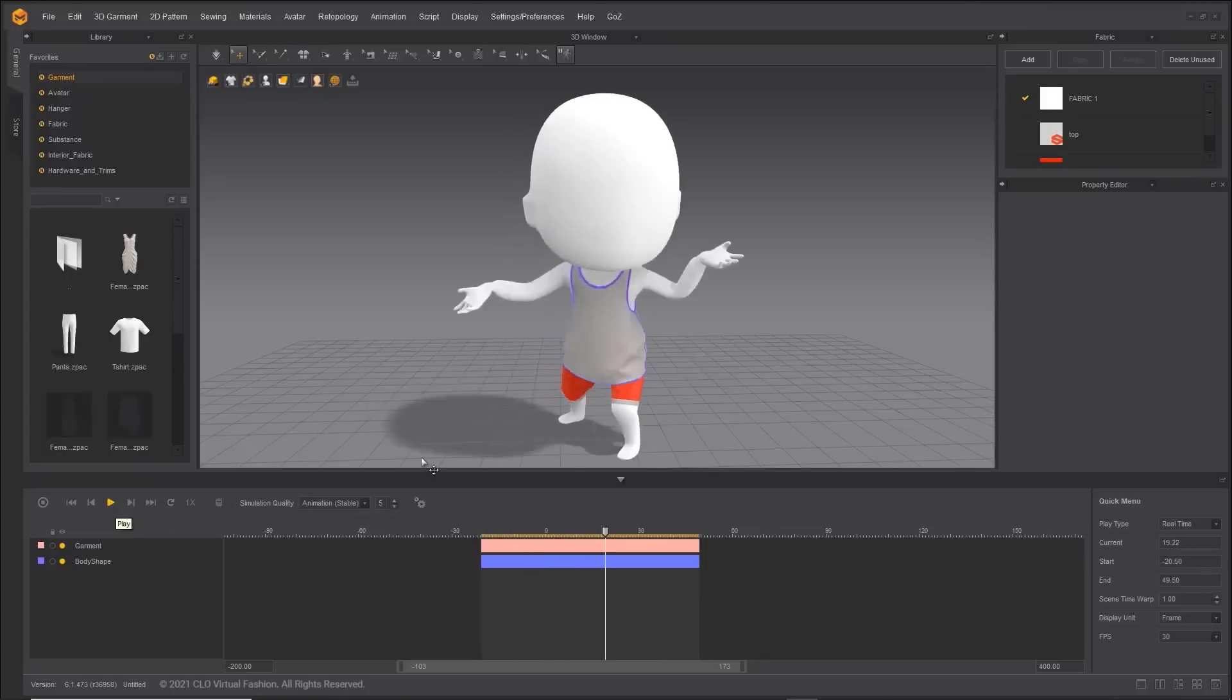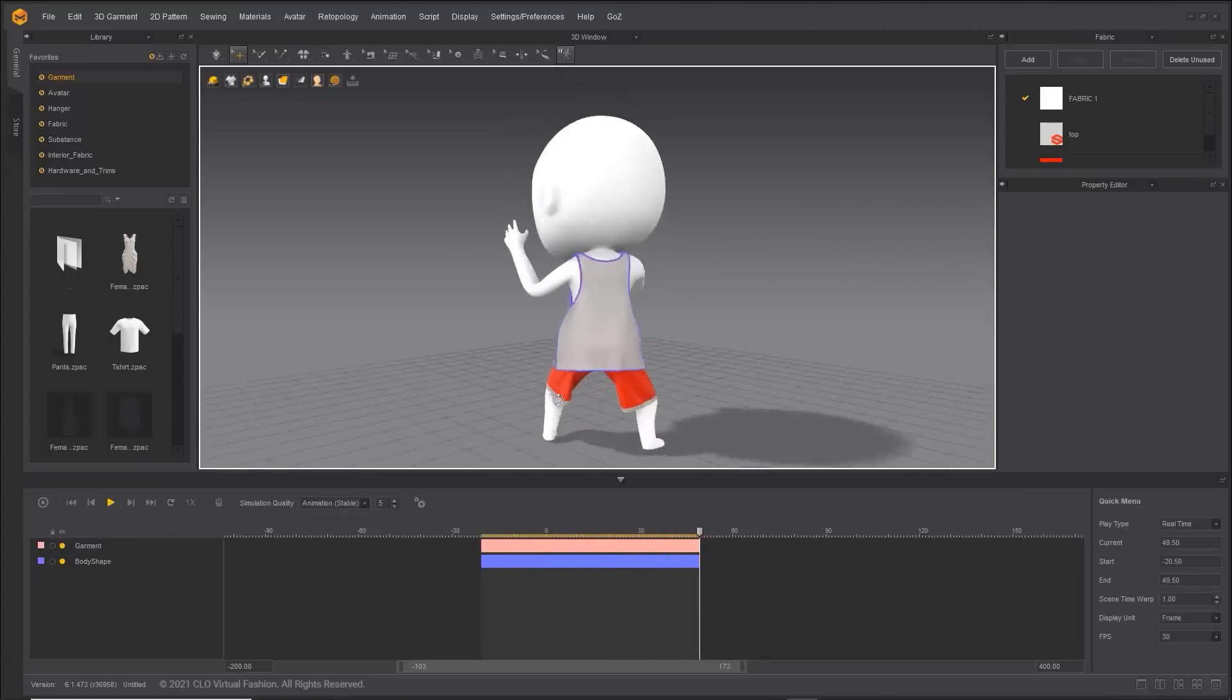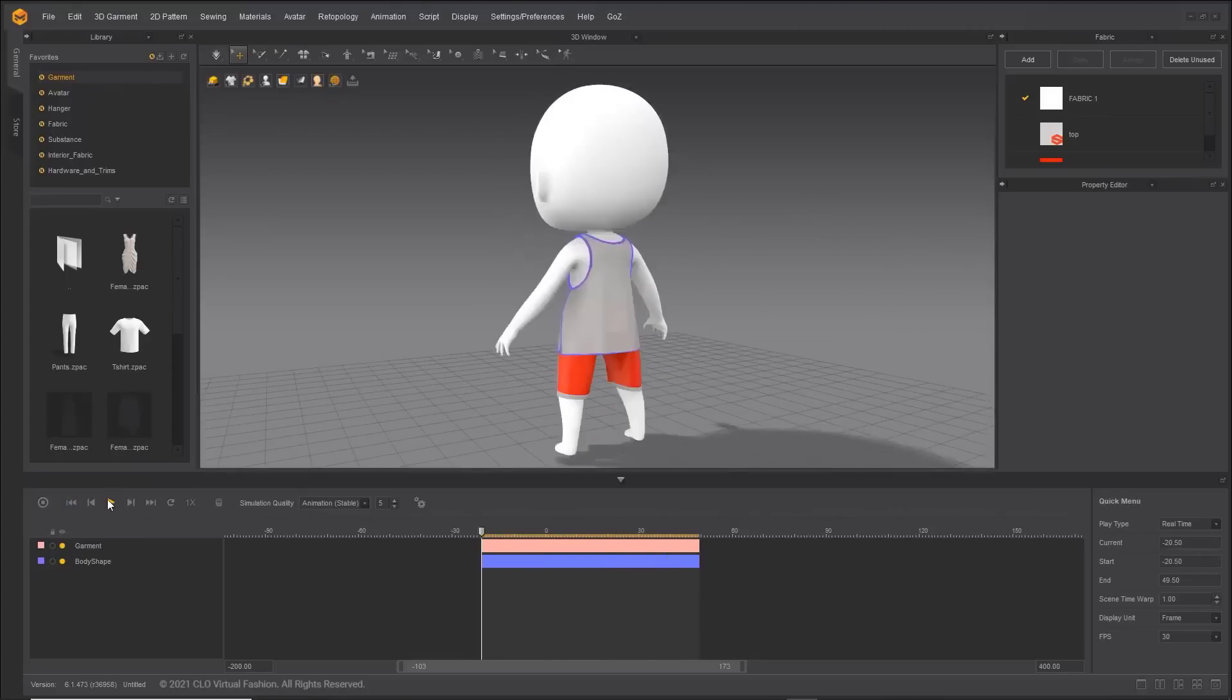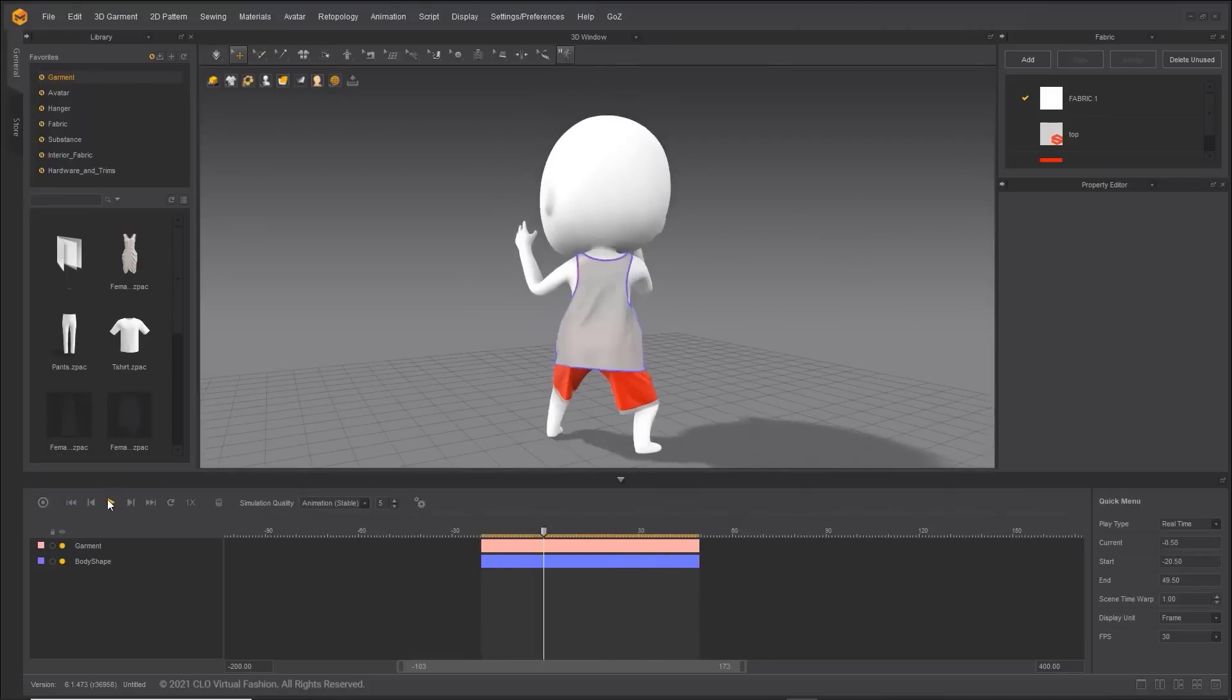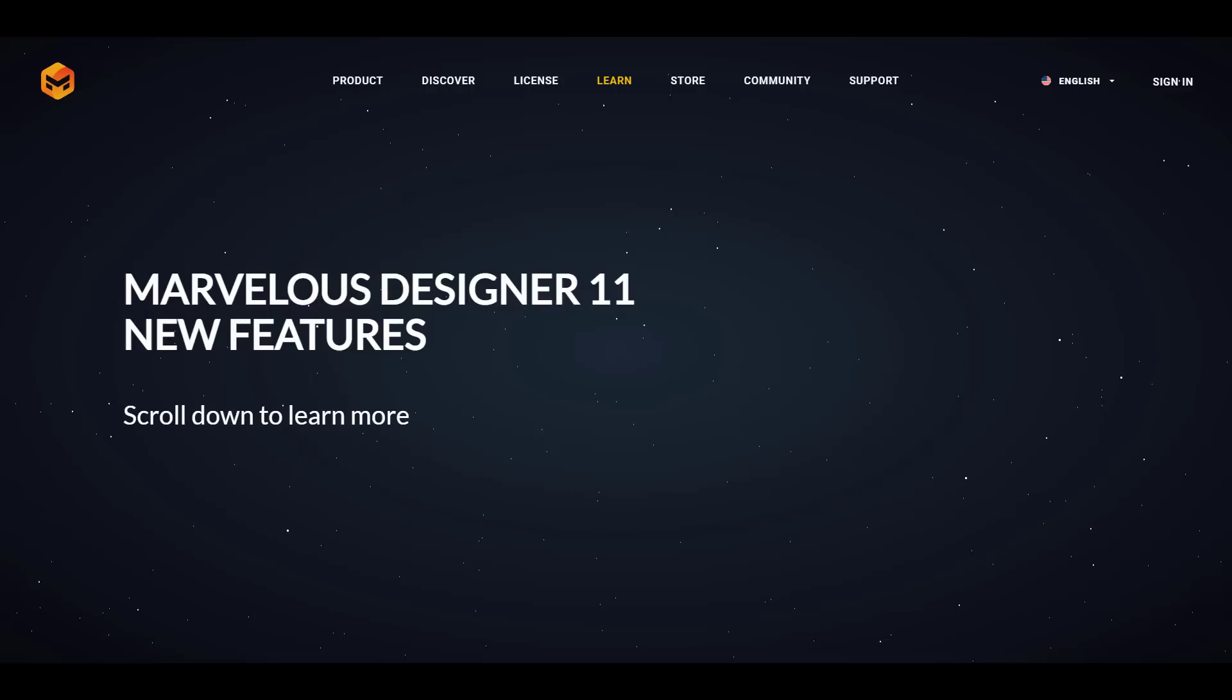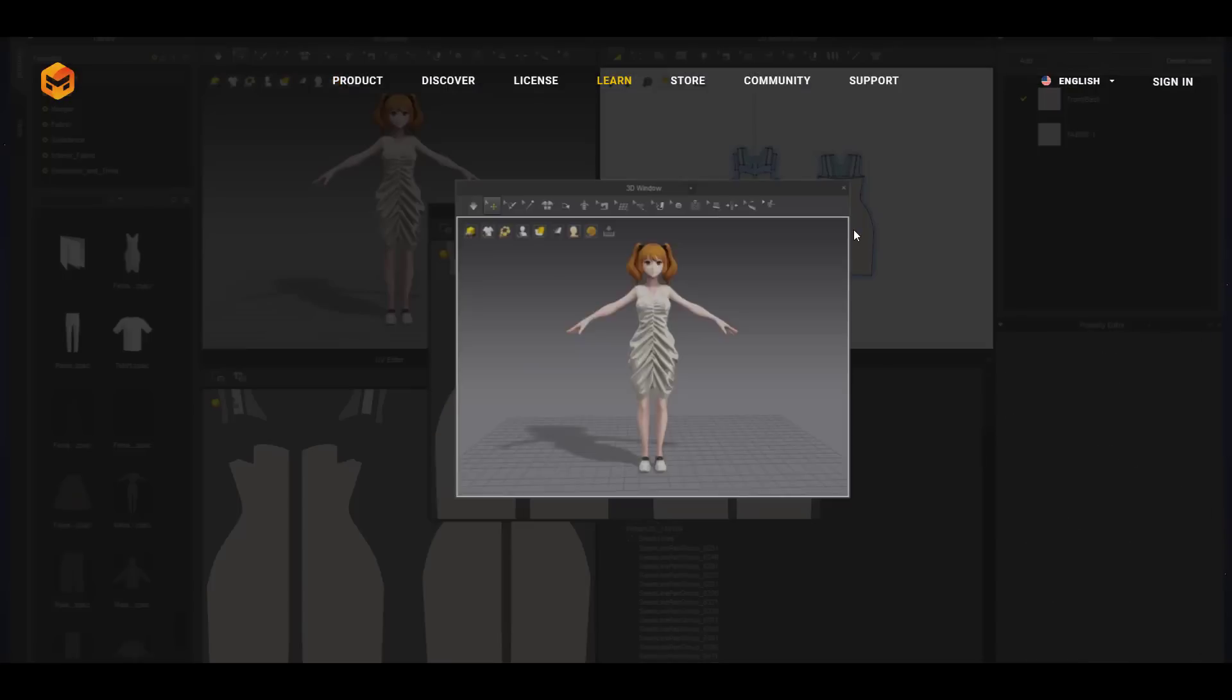Hey what's up guys and welcome back to Ask NK. Marvelous Designer 11 is now here. Marvelous Designer is made available by the folks at Claw 3D and they've gone through to release version 11 that comes with a couple of cool things.